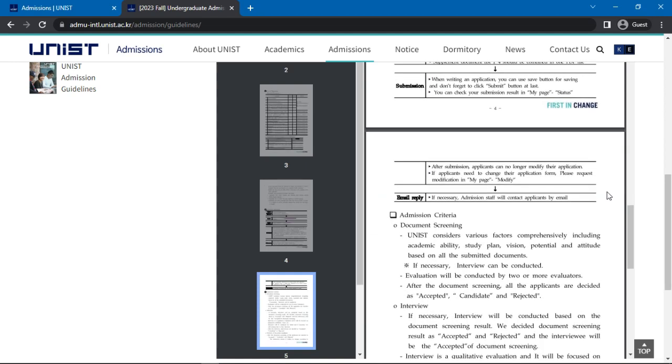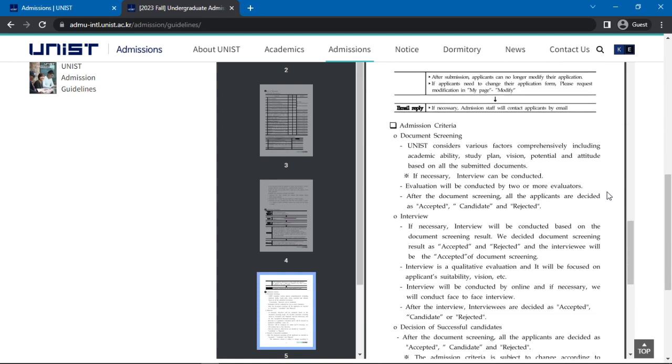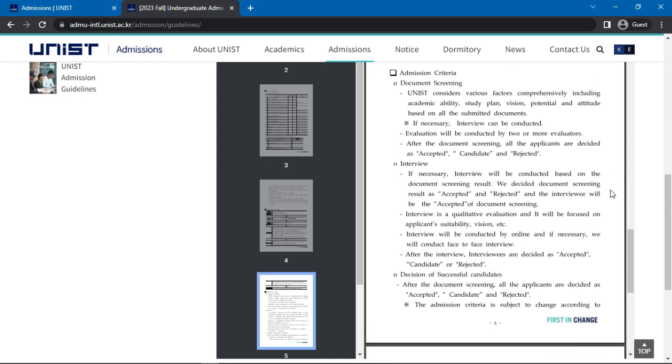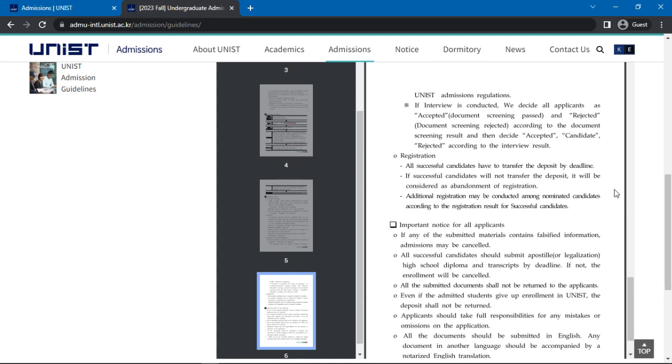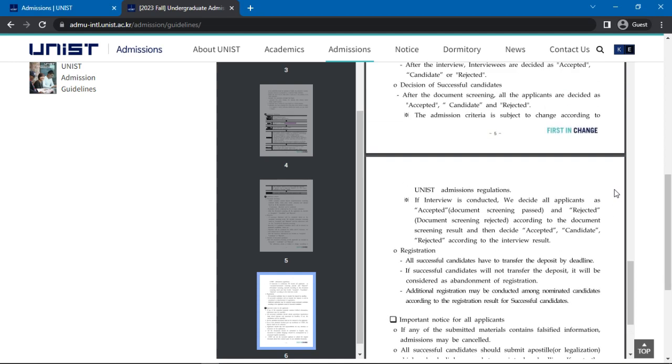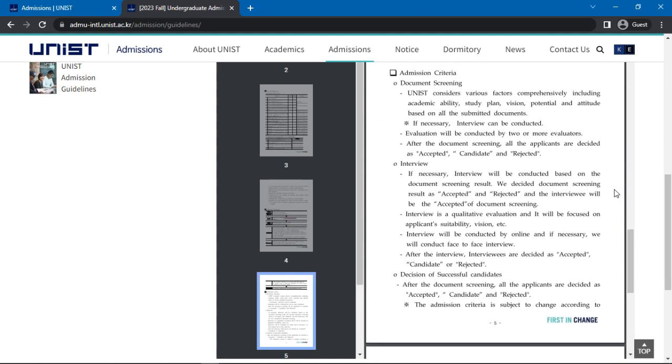Scroll further for admission criteria details such as document screening, interview, decision of successful candidates, and registration. An interview may be conducted if necessary based on the document screening result. Successful applicants would then be required to go through the registration process where they must transfer a deposit of 200,000 South Korean won by the deadline.